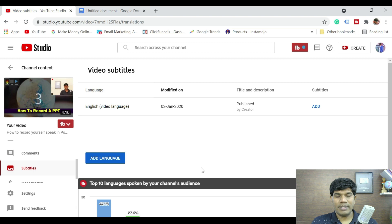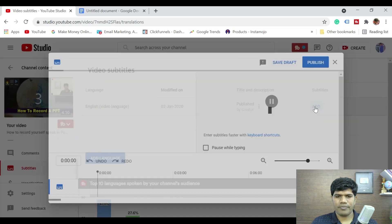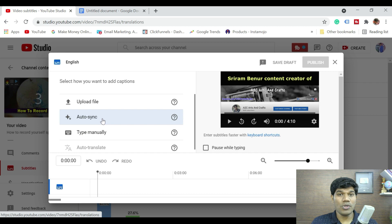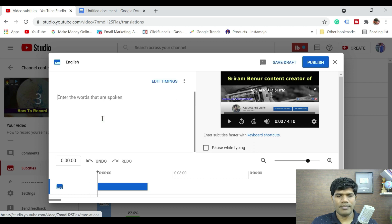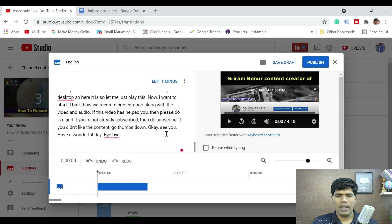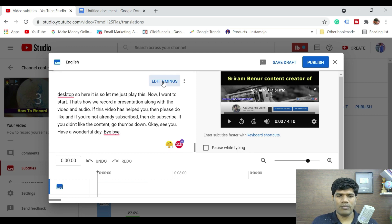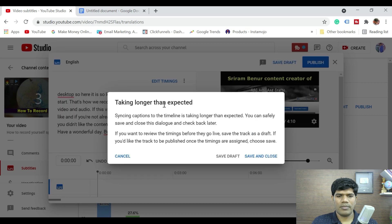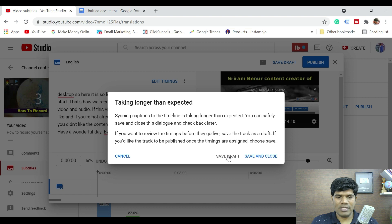Now that we have the text, edit your video, go to subtitles, and click on add. There are multiple options, so click on auto sync — this is what we need to click on. It says enter the words that are spoken. Let me quickly paste this here. It is going to take a couple of seconds or minutes to sync to that particular time. Now that I have added the text, just click on edit timings. It says taking longer than expected syncing, so click on save draft. You can check after a couple of minutes — it will make sure it has been properly synced with the time.